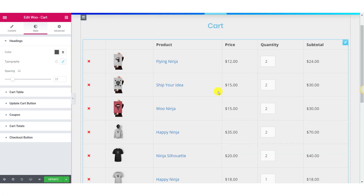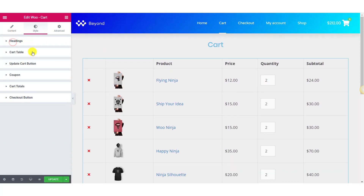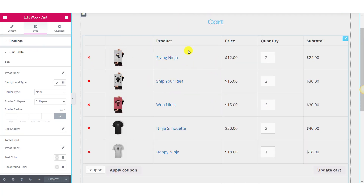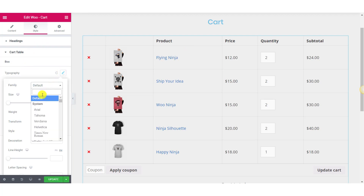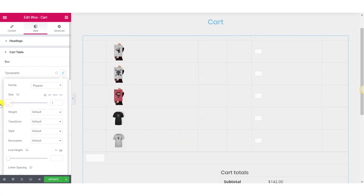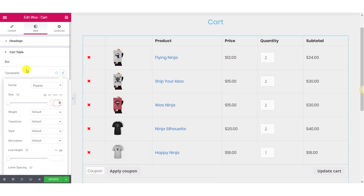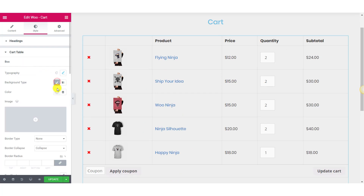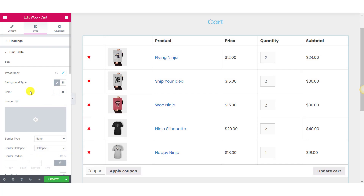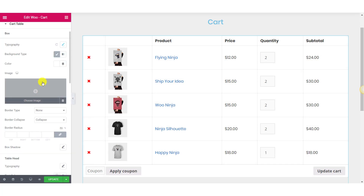Once you have made changes to the Headings, you can move on to the Cart Table. Here you can make changes to how your items in the cart look. You can make changes to Typography — let's change the font family and you can also change the size. Further, you can change the background color, add an image as a background, customize the borders, and let's add some box shadow.